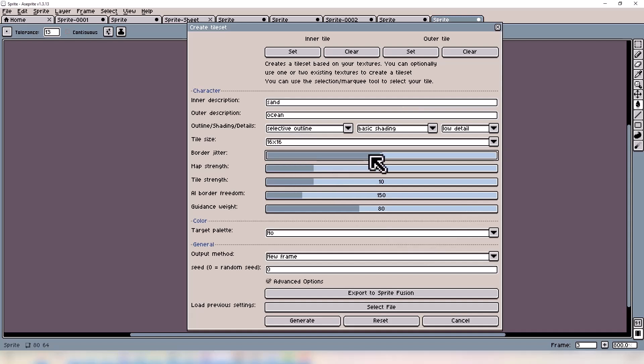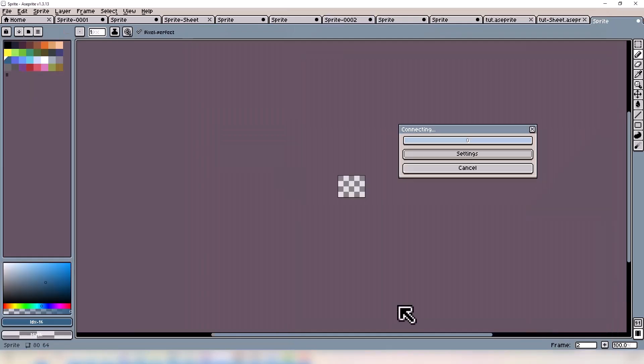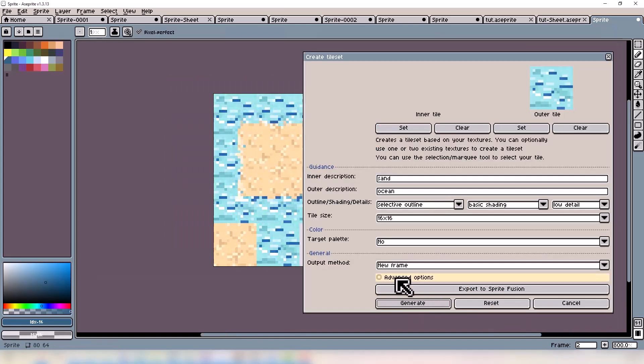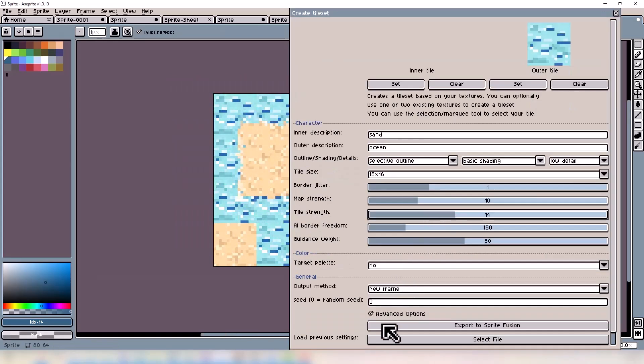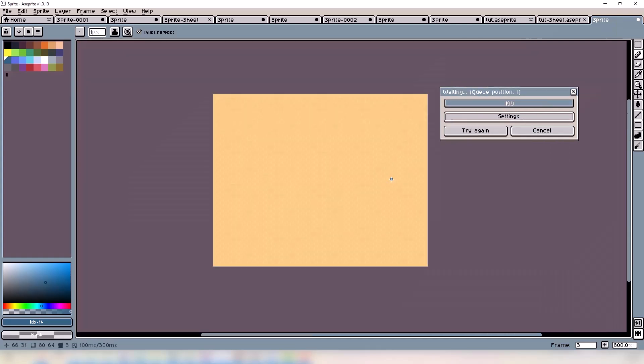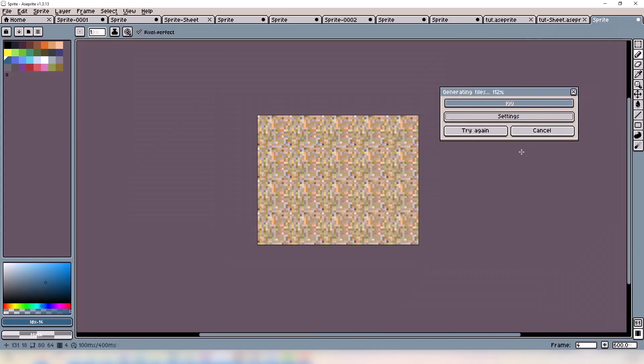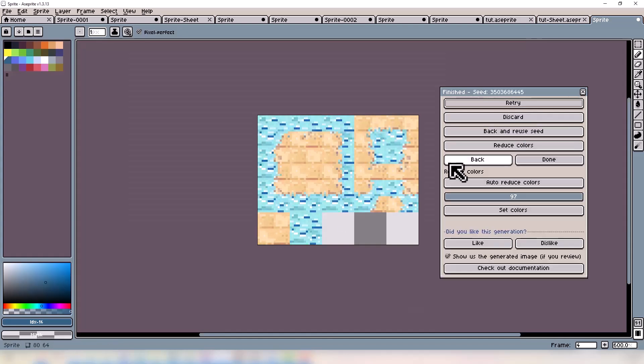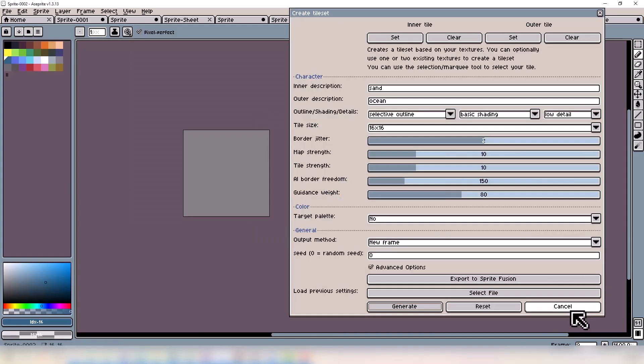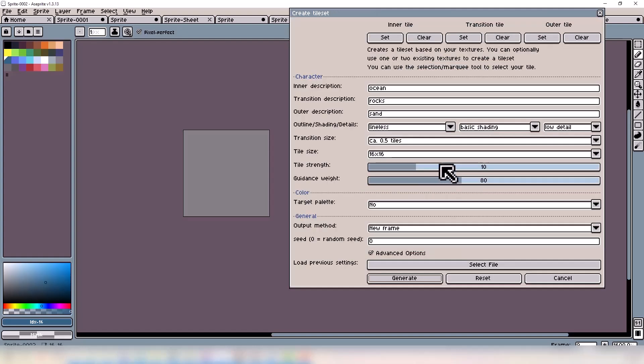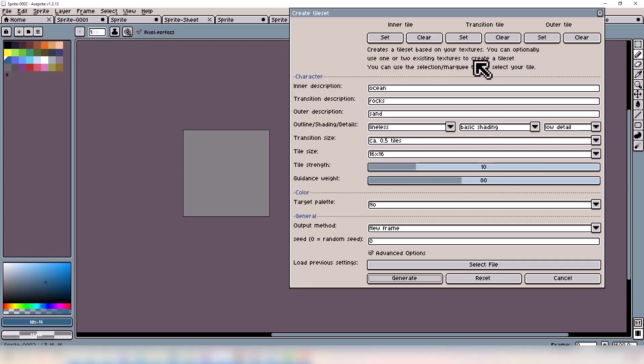Next and final tool on our list to cover is the experimental tool, Create Tileset New. This one has a lot of similarities to the previous one we just covered, however there are some core differences. As you can see, we have three tiles up top now, meaning we have a true transition tile. The inner tile would be the middle tile, the in-between, and then the border tile.